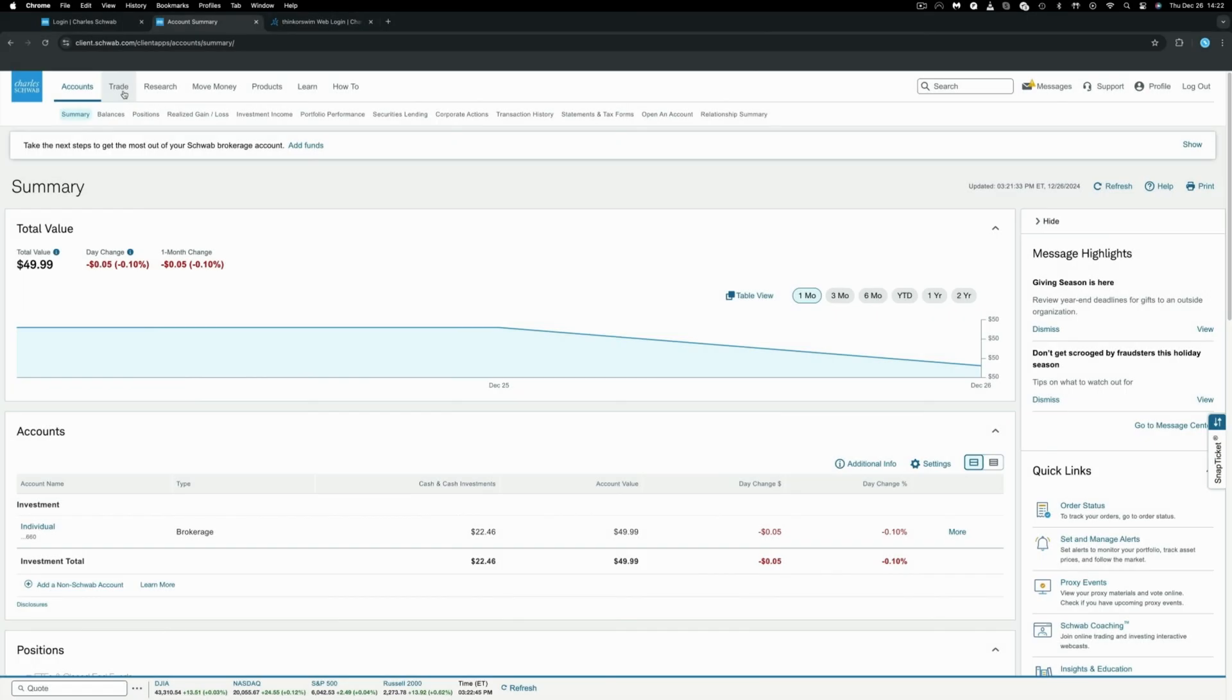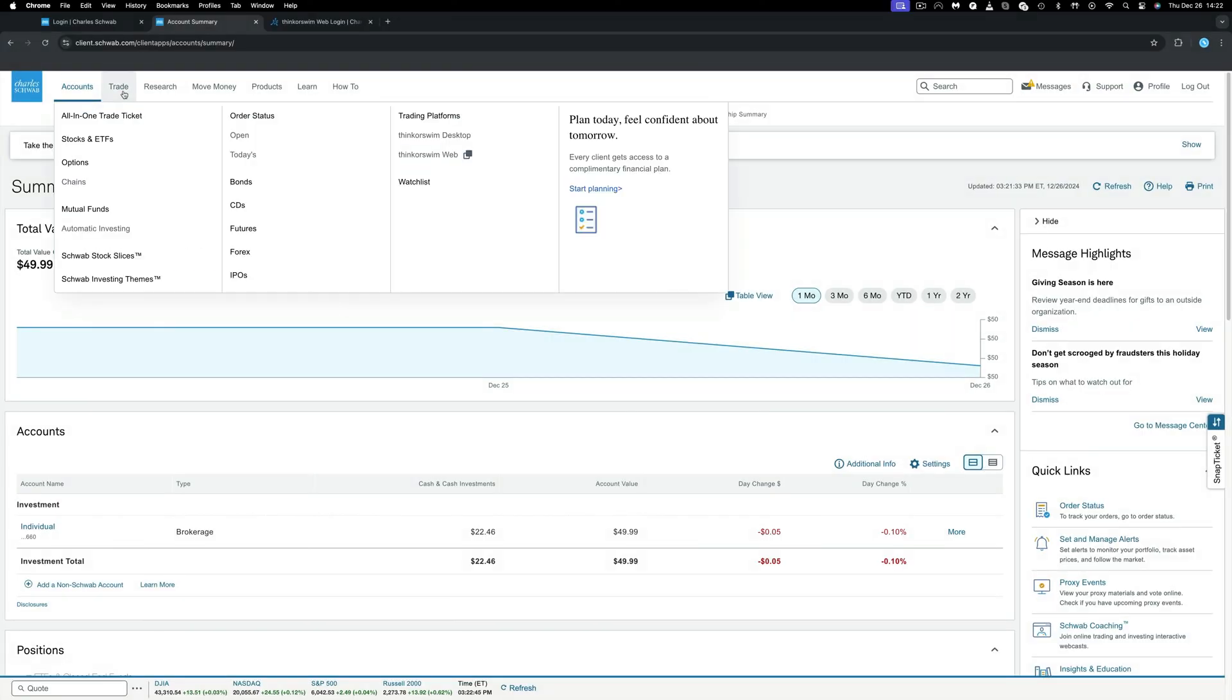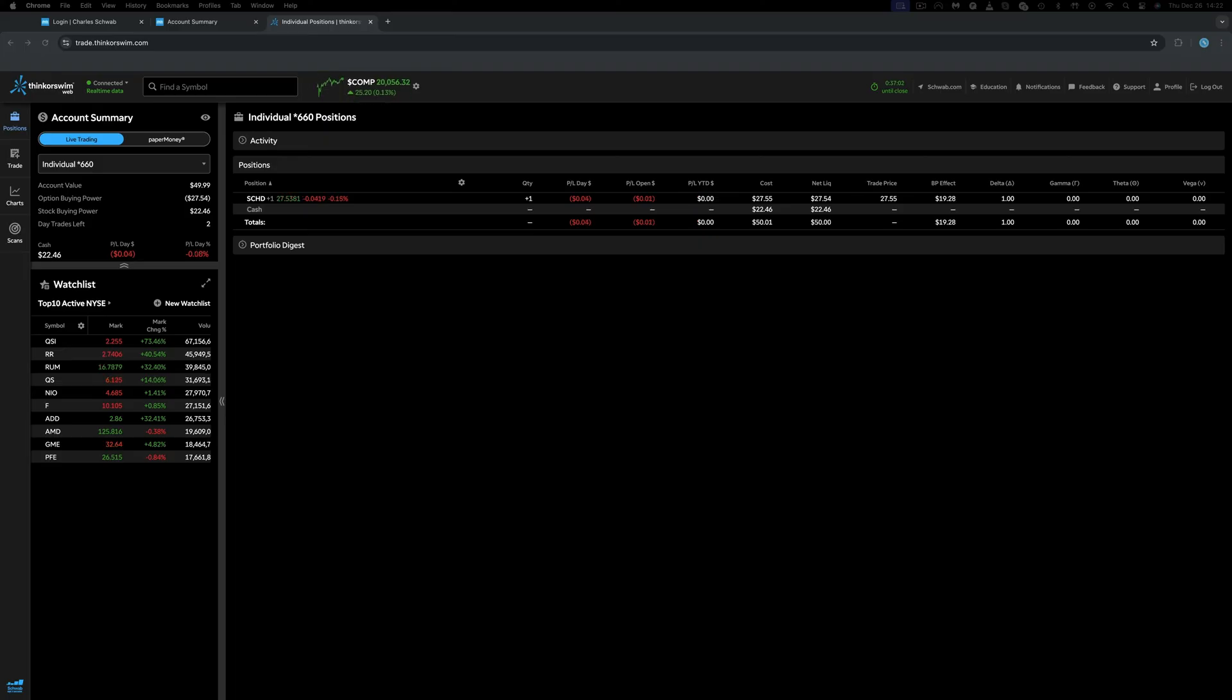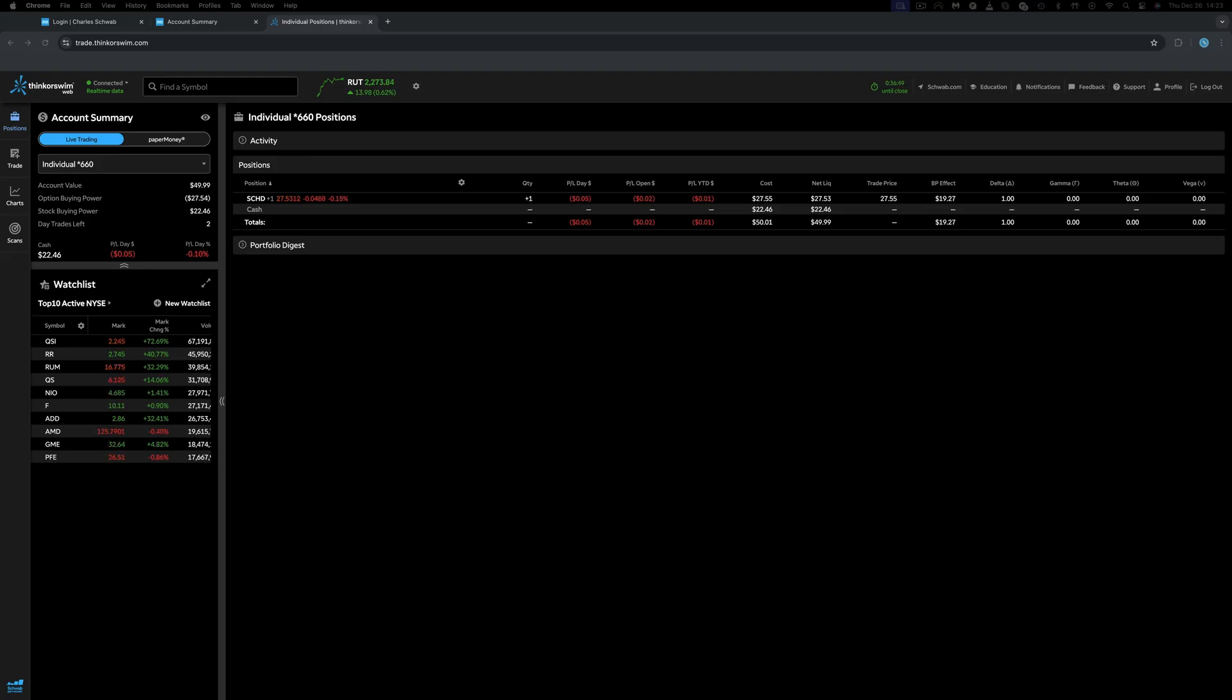Charles Schwab has a more professional trading application that users can trade on. This is mostly for the day traders, and that is called Thinkorswim. To access it, click Trade, and then Thinkorswim for web. You can download it in your desktop if you wish, but for the purpose of this video, I will do it on the web. As you can see on the top bar, you have various indexes changing. The time until close, which is around 35 minutes, and then some links to return back to the Schwab website or to move money, which allows you to deposit or withdraw money and to see the realized gain and losses. Aside that, access to education, notifications, feedback and support, and your profile.